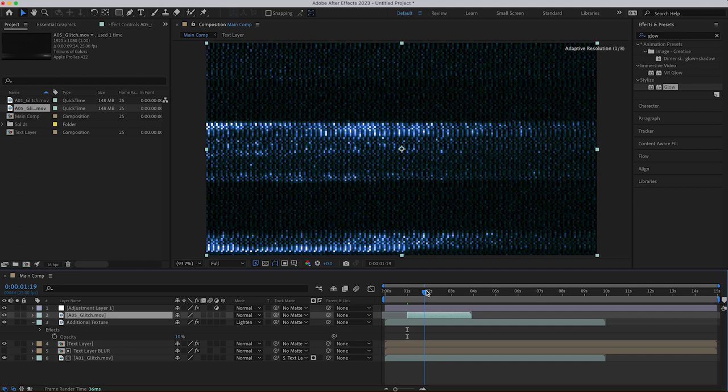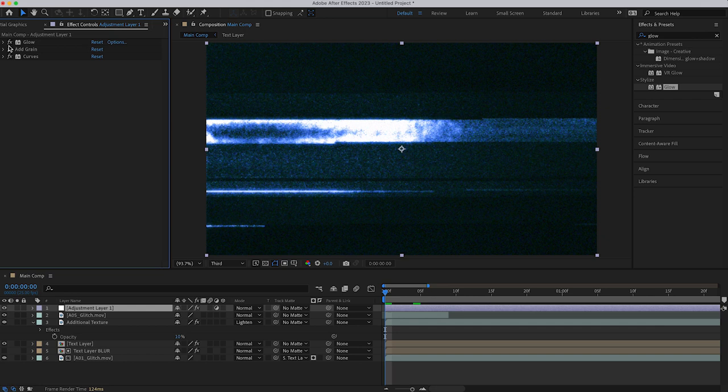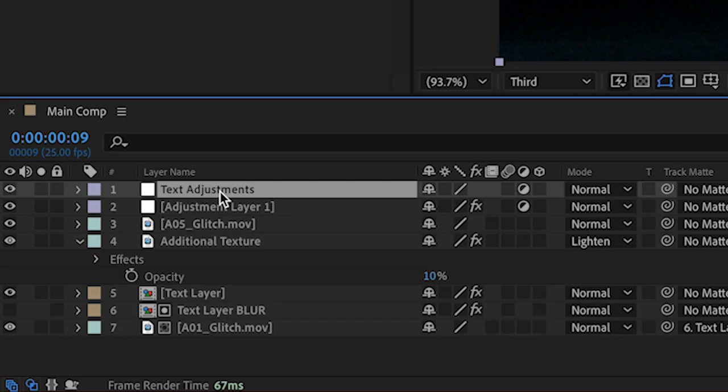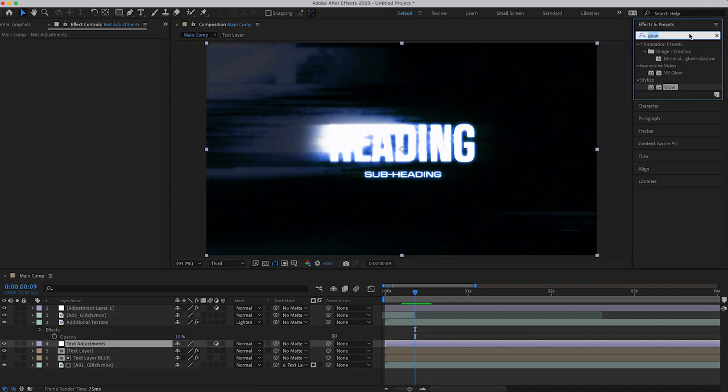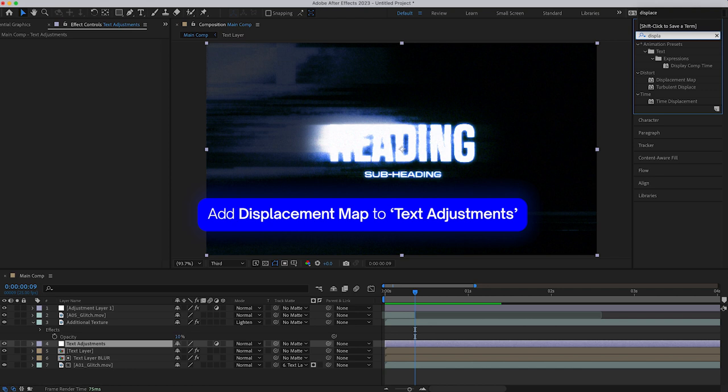Since I want to just affect the text here, I'm going to create a new adjustment layer, call it text adjustments. I'm going to sandwich it just above my text layers. I'm going to add some effects to that layer. First one, displacement map. I'm going to change the map layer to that video that we just brought in, A05 glitch.